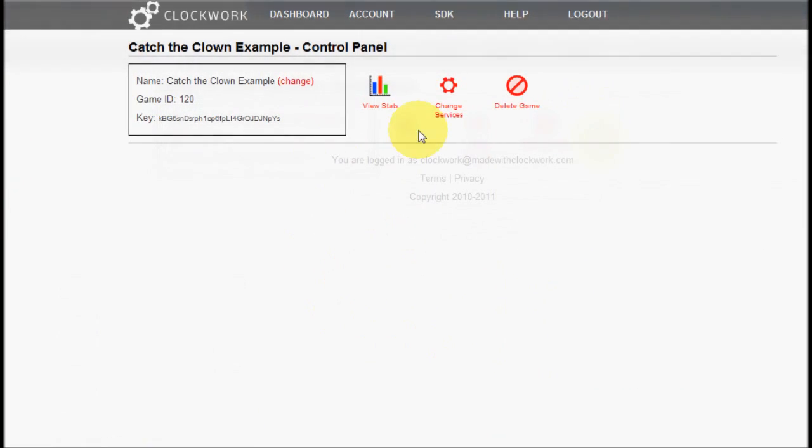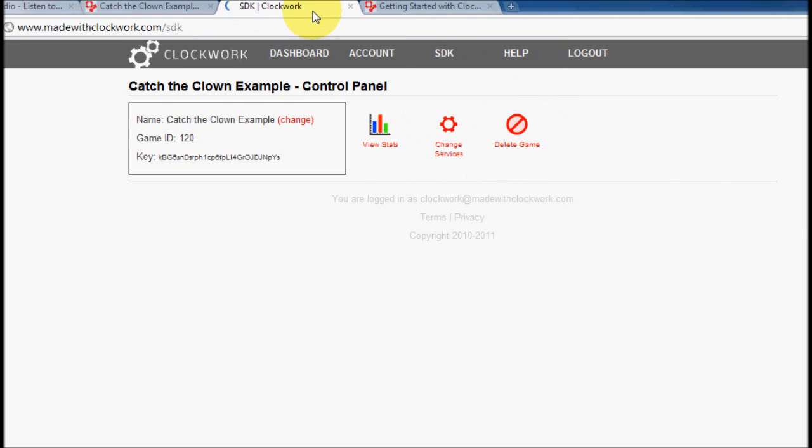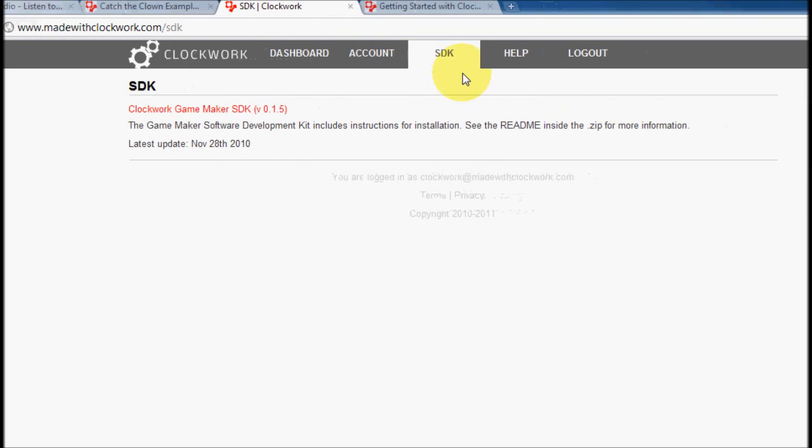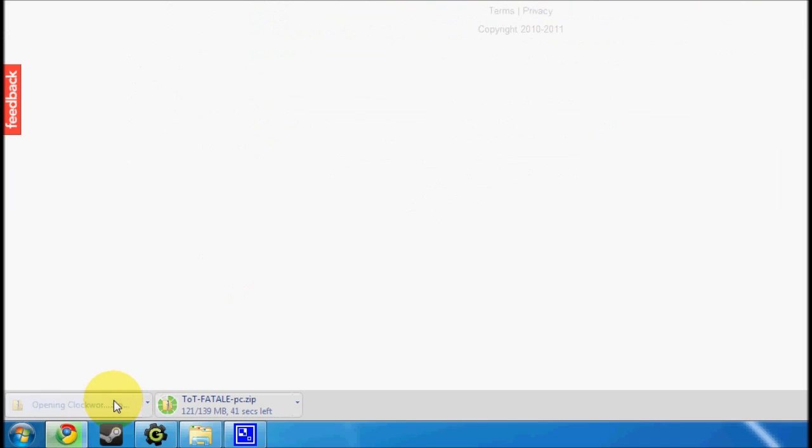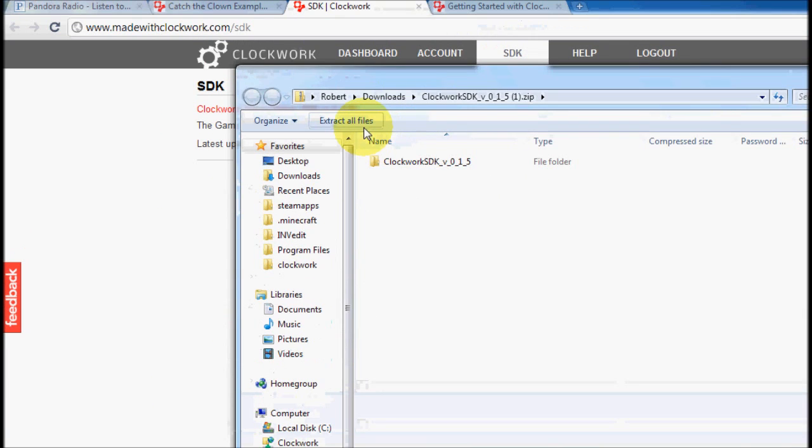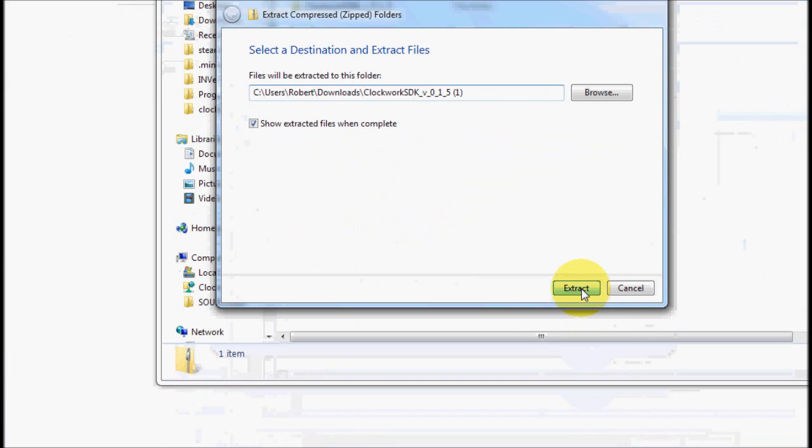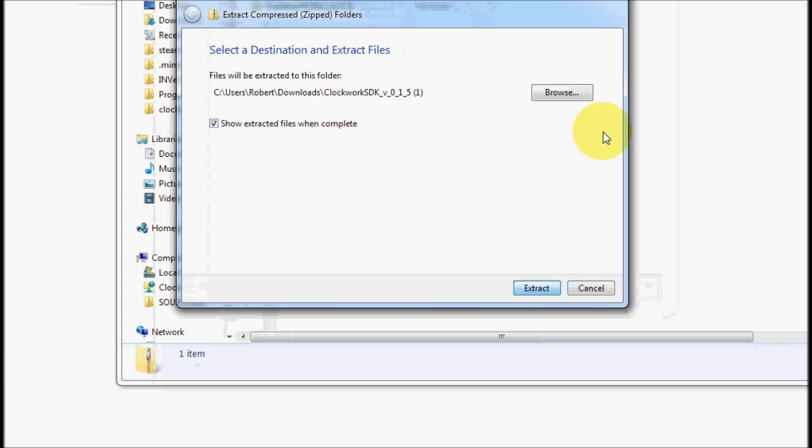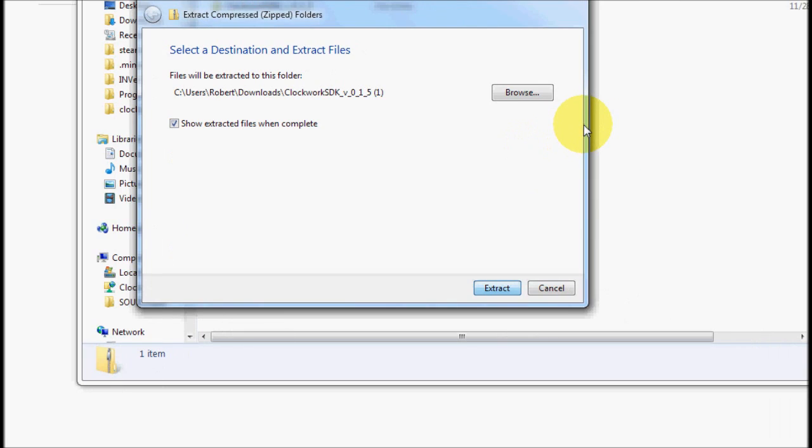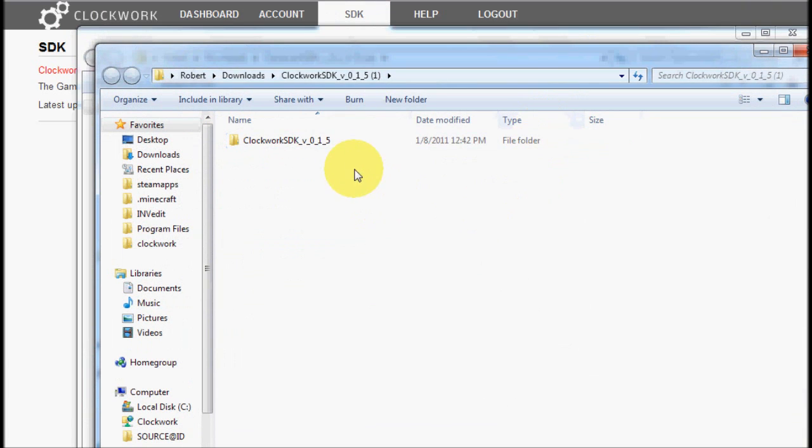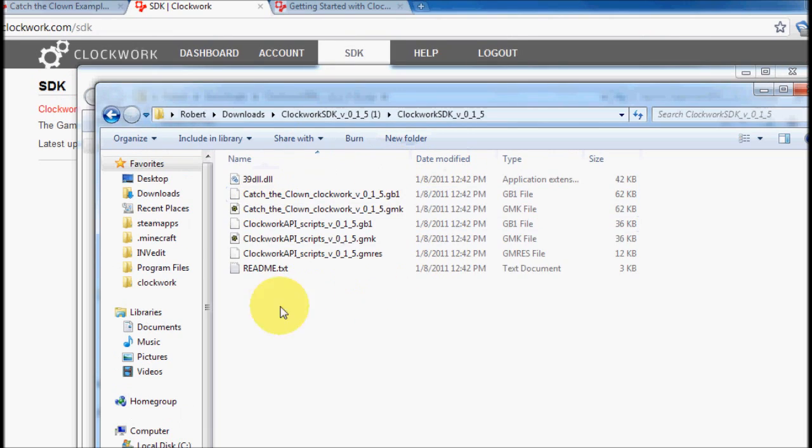Okay, so now that I've created the game, I'm going to download the SDK. And you can find the SDK up here at the top, and I'm going to download it. And after that, I'm going to extract it, because it's in a zip file. Okay, so here is the clockwork SDK. Here are all the files right here.